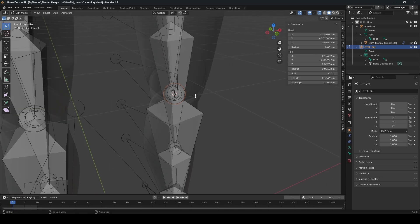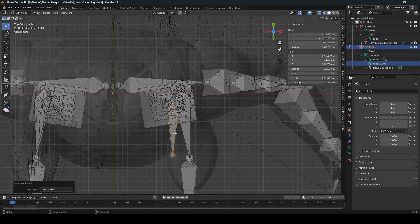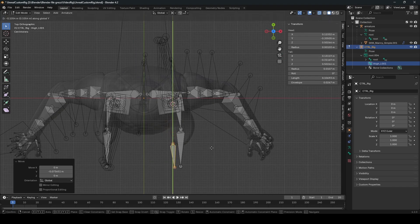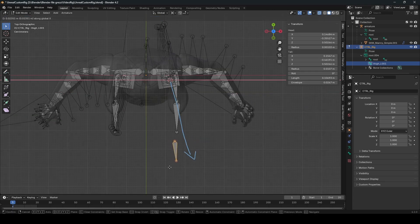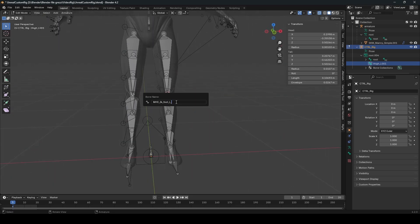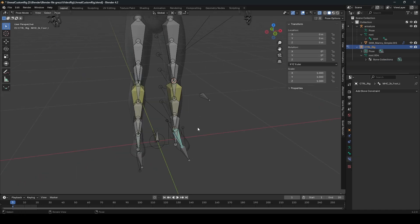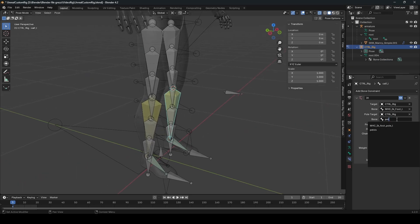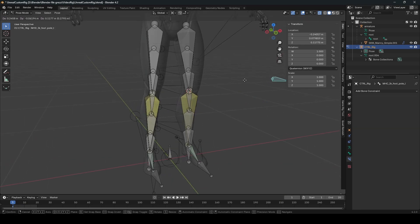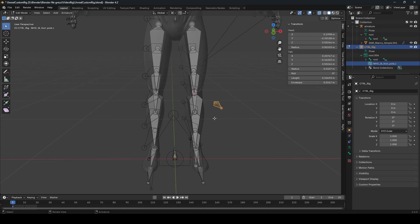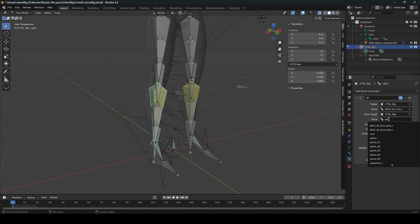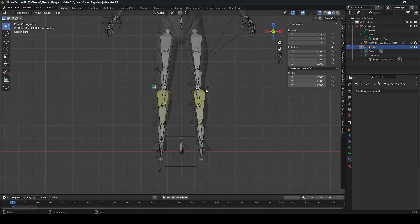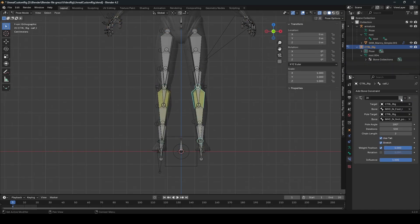Create the pole target — just extrude it, unparent it, and move it so the knee is pointing the right way. Rename it 'IK_foot_pole_L'. Select the calf, select the armature, and select the bone we created. As you can see, the knee is pointing exactly where the bone is. For the other side, press F3, select Symmetrize — since we named it underscore L, symmetrize will create underscore R. Select the armature, the control rig, and select pole R. It's a little off, so select the bones and scale it more inwards.